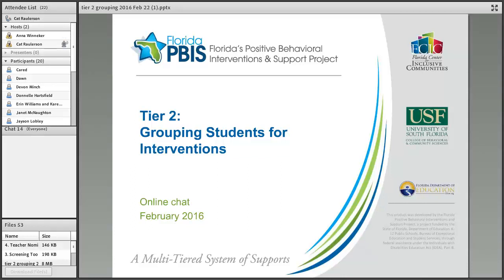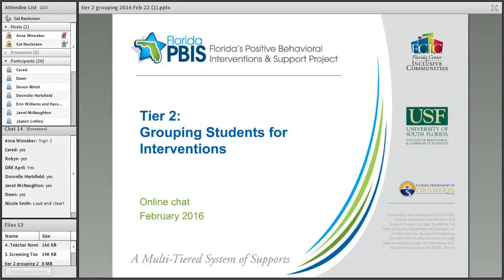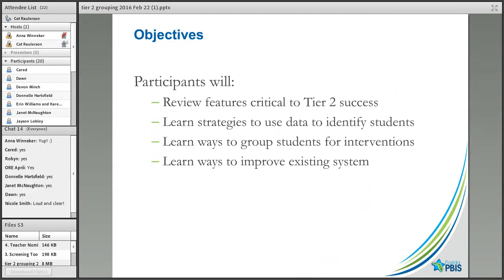Feel free to type in the chat box at any point. Good afternoon everybody. Welcome — our focus today is on Tier 2 and grouping students for interventions. I'm one of the TA specialists for the PBIS project and also work with Florida AWARE for TA and support to several districts near Jacksonville. Our objectives this afternoon are to review critical features of successful Tier 2 and to learn strategies to use data to identify and group students.